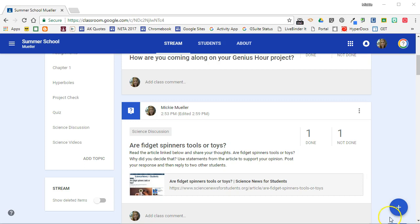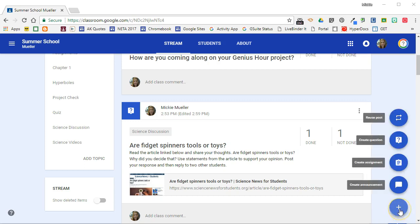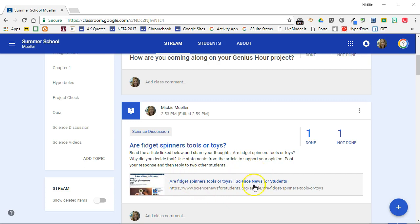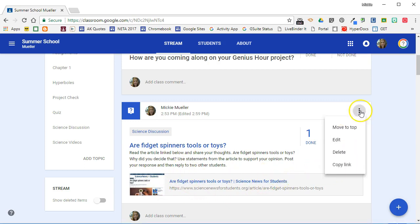But to remind you, to create a question in Classroom you click the plus sign and you select create question. Here is the question that I have created for my students. It is a discussion question around this article right here. Let's look and see how I've set this question up.